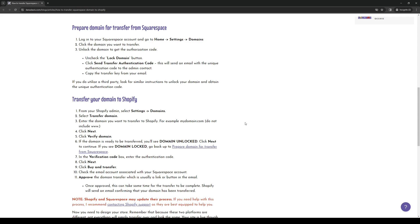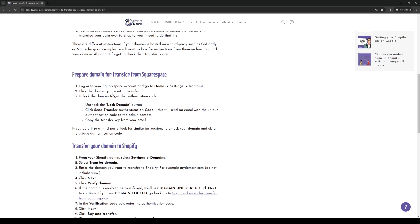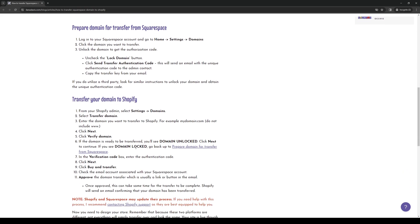This is where you'll actually input the code that we got from Squarespace. So the authorization code or rather the authentication code. So simply input it, verify, hit next, click buy and transfer, and then check the email account associated with your Squarespace account. And once all of that is done and everything seems to be in order, click on approve and you're done.